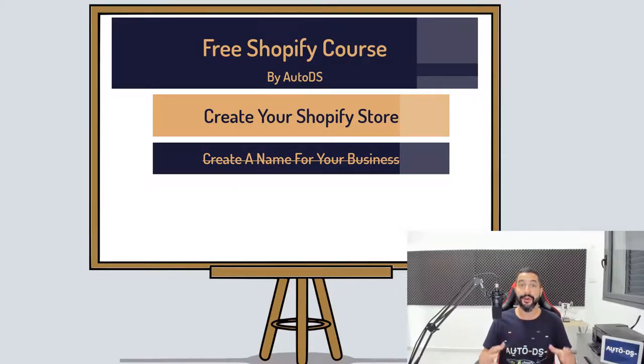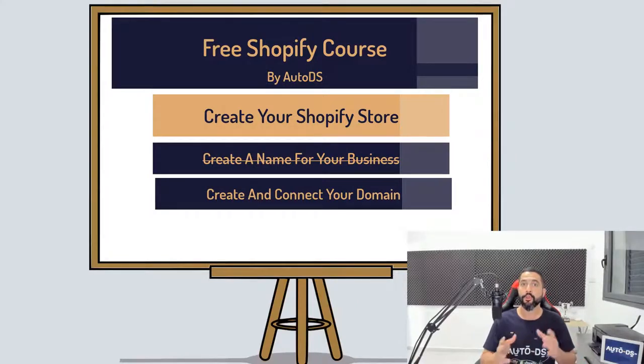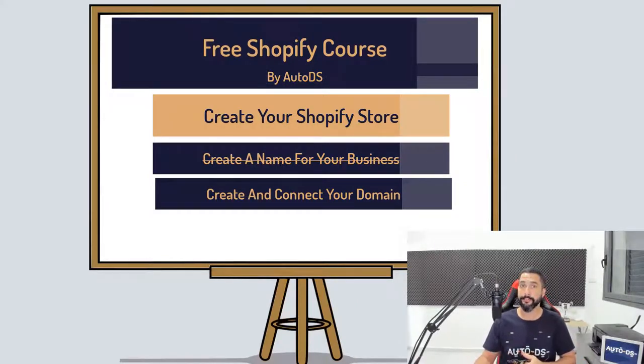Now in this lesson, what we are going to do is connect the name that you found for your business to your own unique domain name.